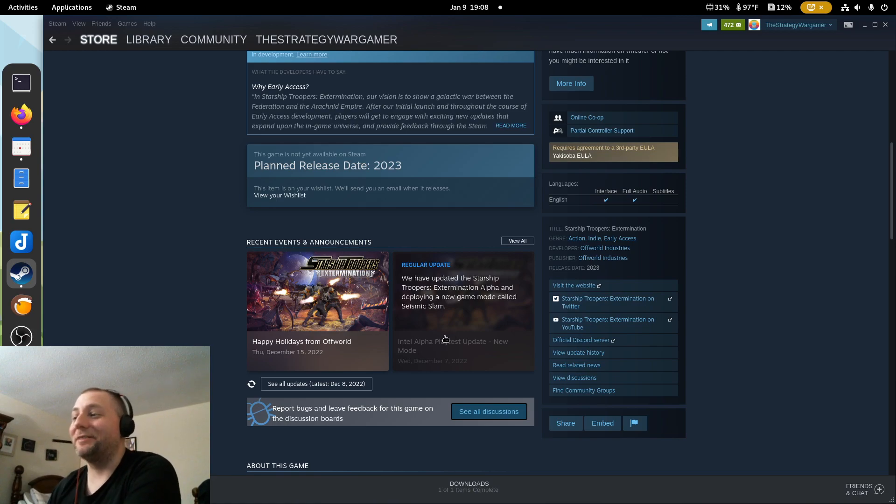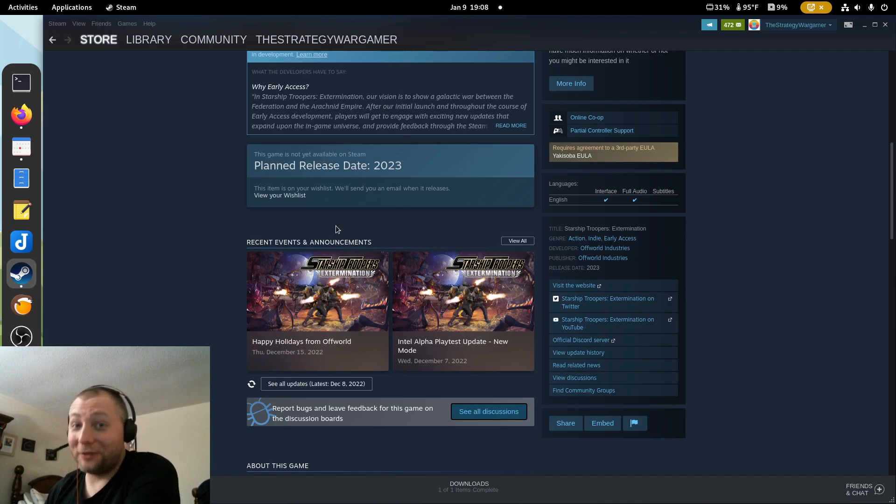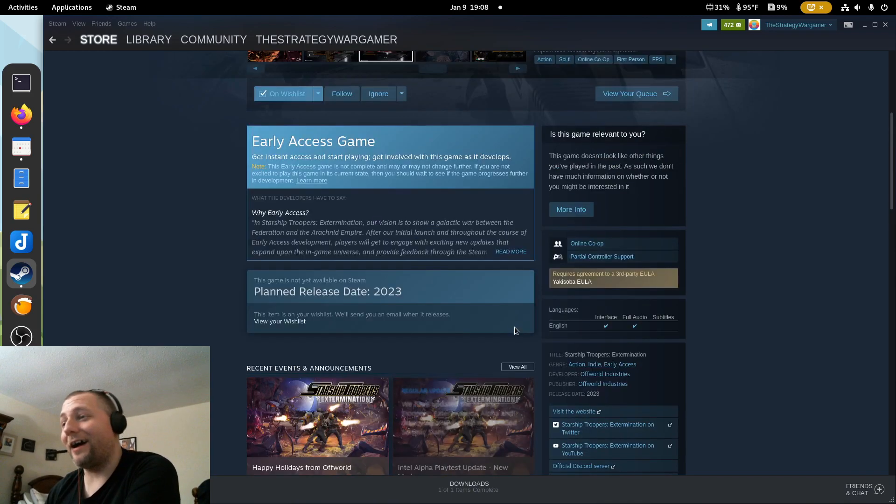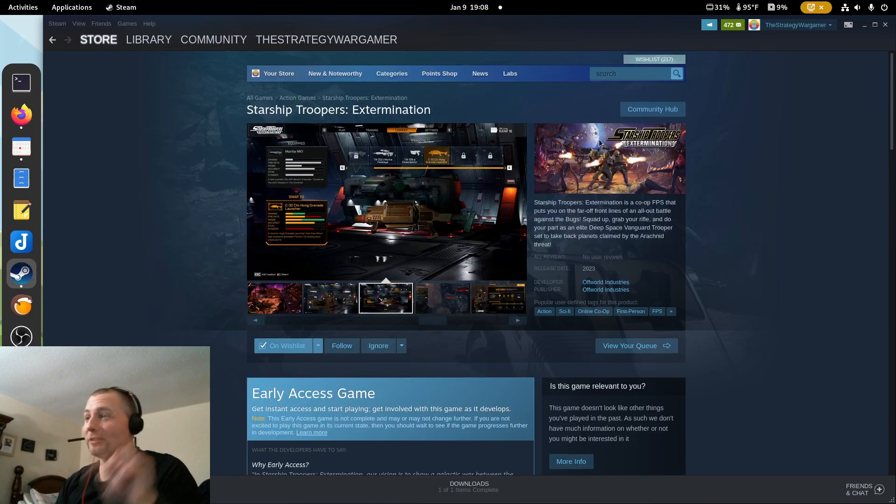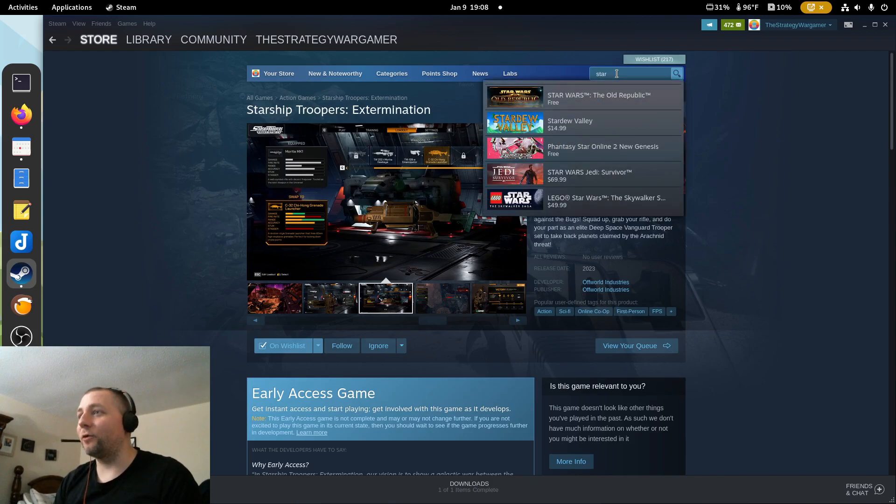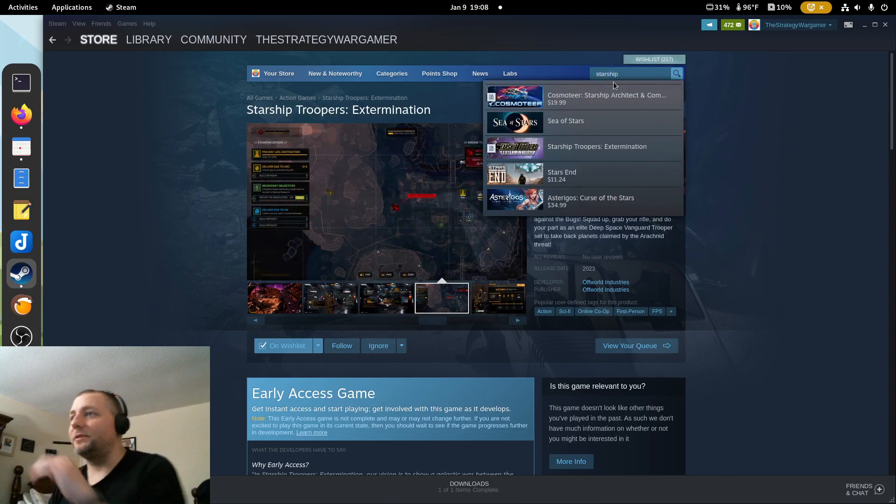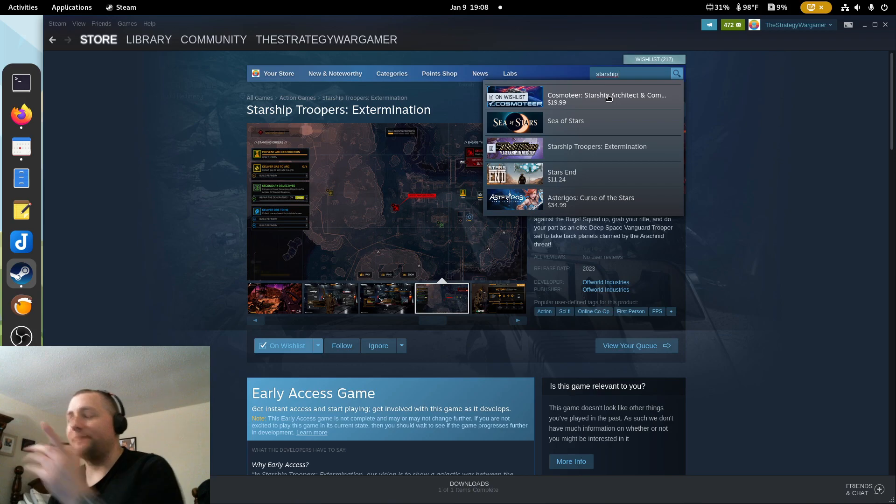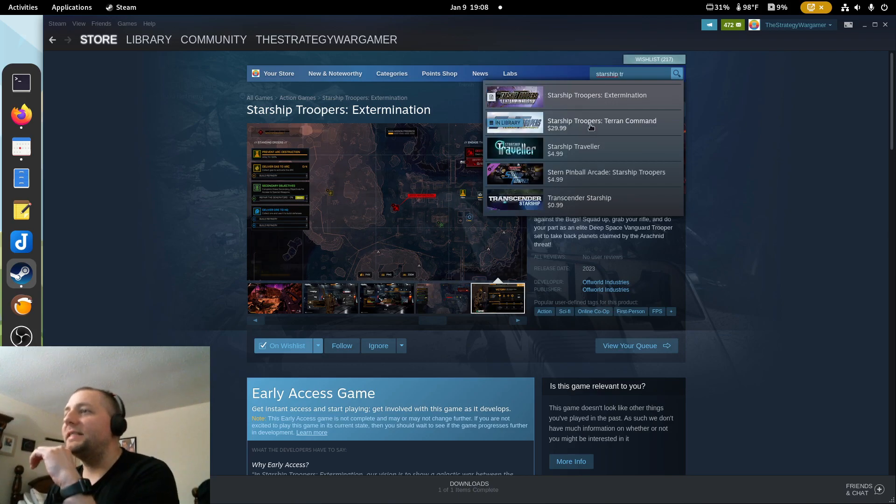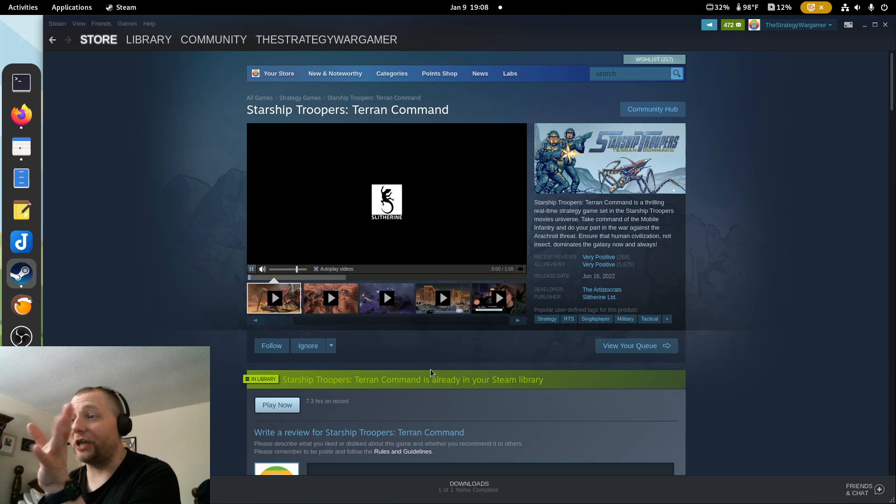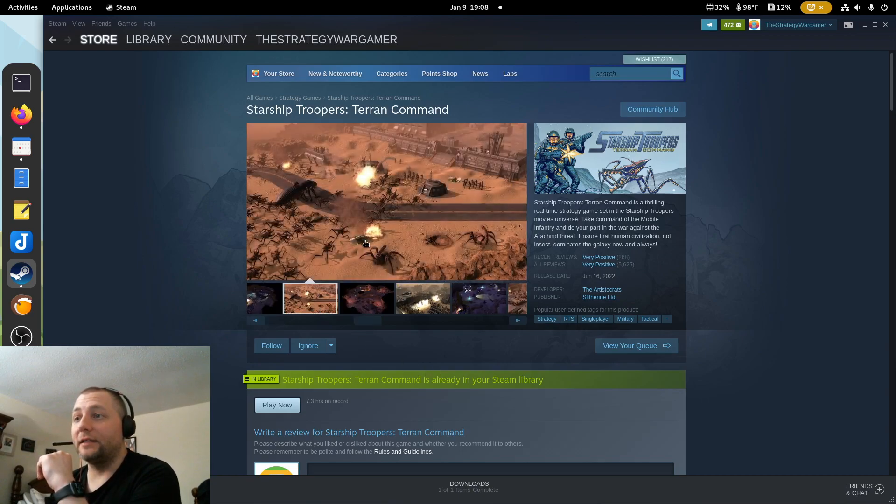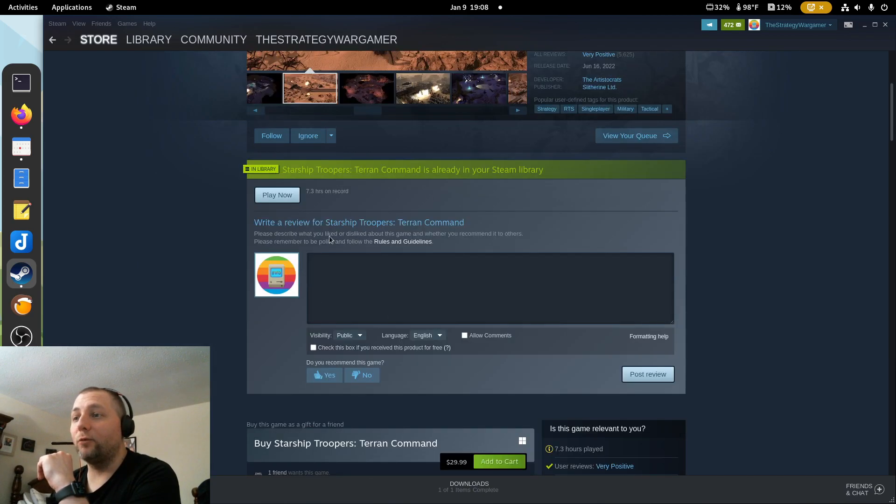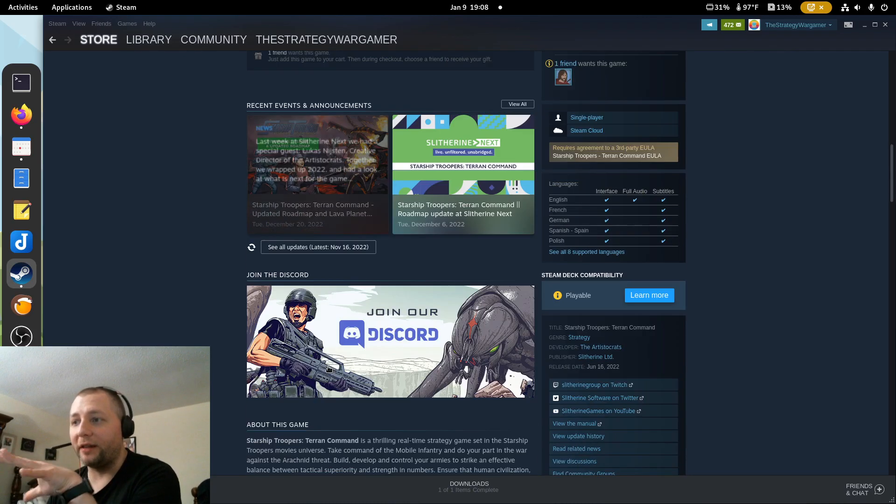Yeah, it's gonna be good. All right, hopefully you guys enjoyed this. Let me know what you think. Now there's two Starship Troopers games. There's this one and of course you have Terran Command, which is a strategy game.